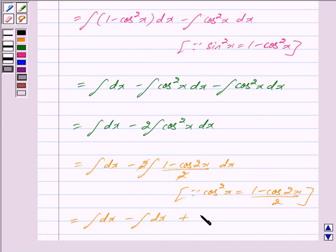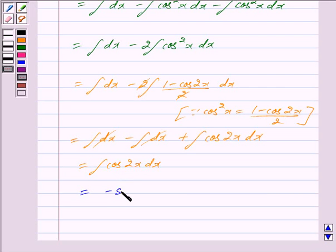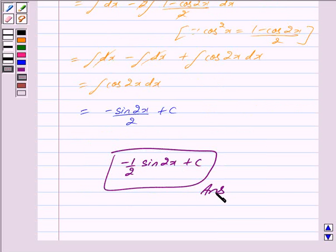Cancelling out 2 from denominator and numerator, the dx terms cancel and we are left with integral cos 2x dx. Integrating cos 2x, we get sin 2x upon 2, with a sign change giving us minus sin 2x upon 2 plus C. So our final answer is minus 1 by 2 sin 2x plus C. Hope you have understood the solution — take care and bye.